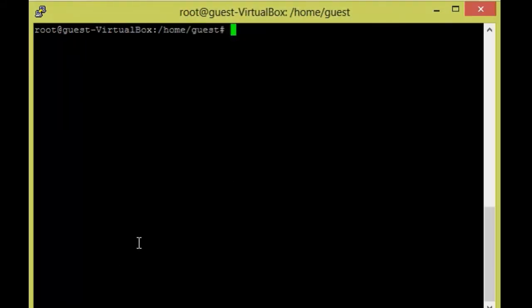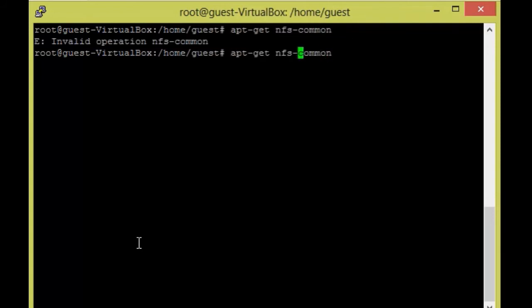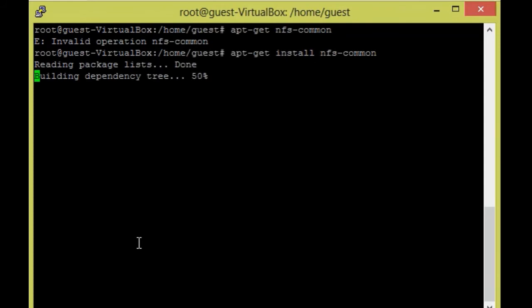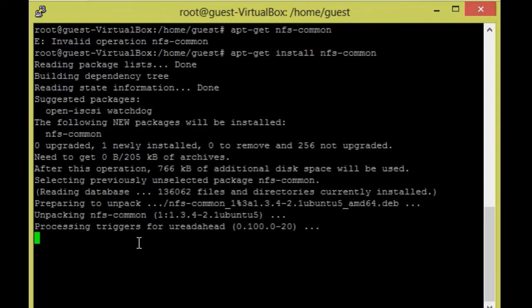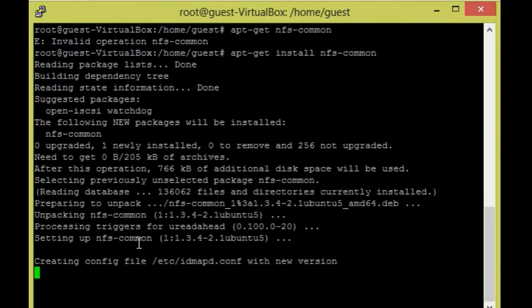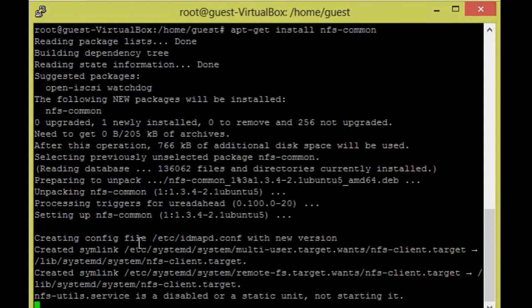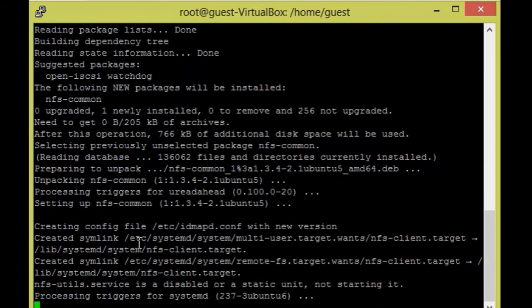From the client side, we need to install one package: `apt-get install nfs-common`. This is the only package we need from the client side.